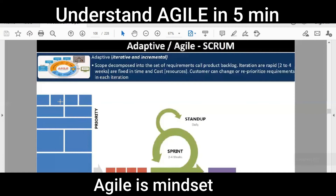Once the priority has been set — one, two, three, four — the development team takes user stories starting from number one, whatever they can complete in a duration of two to four weeks. In Agile, scope is not fixed but time and cost are. This time period is known as a sprint or iteration. The development team then breaks down the user stories into small tasks and makes a sprint backlog out of them.